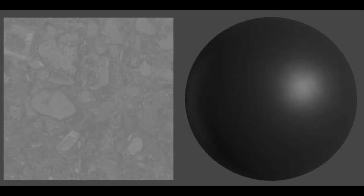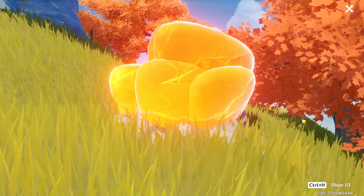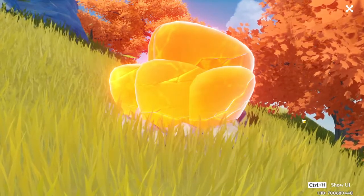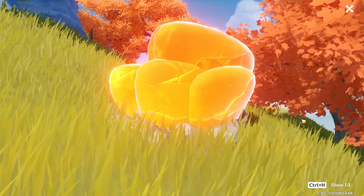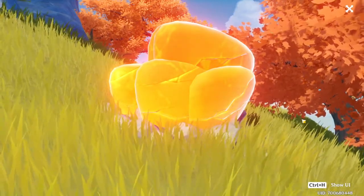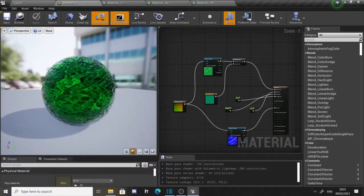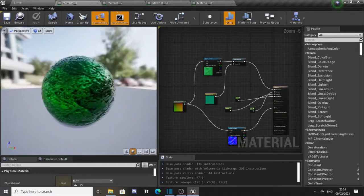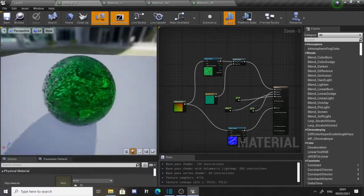A specular map is used by a material to decide where a material will and will not reflect light. This could be used on materials made out of different elements such as an uncut crystal. It also helps to make materials look more realistic.